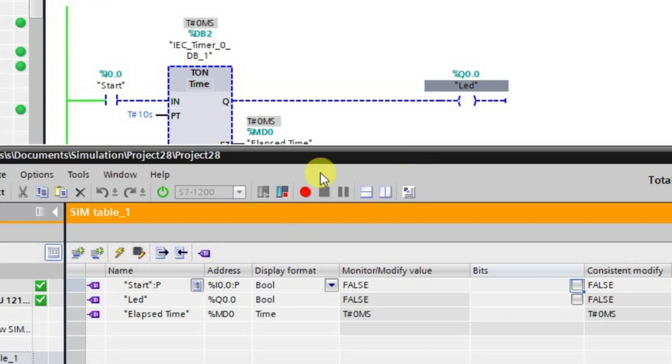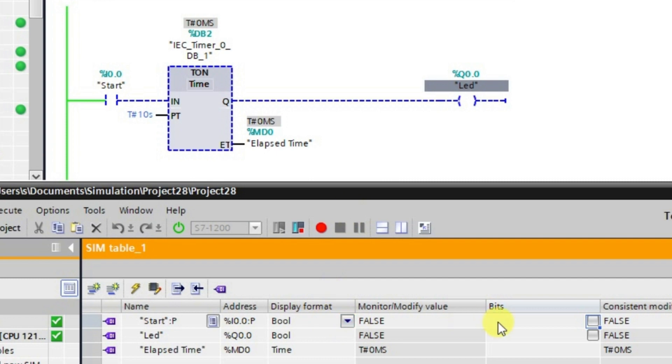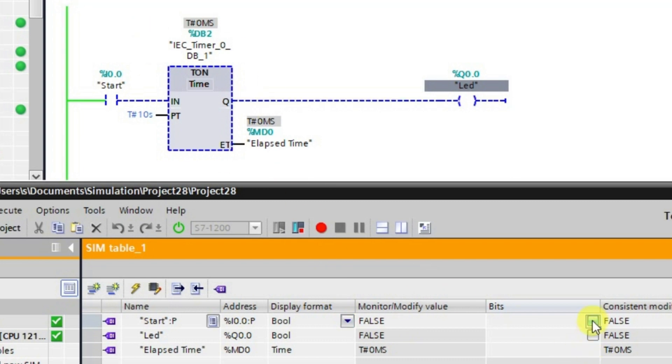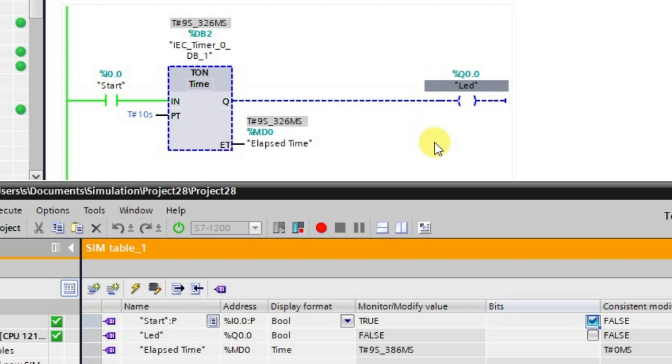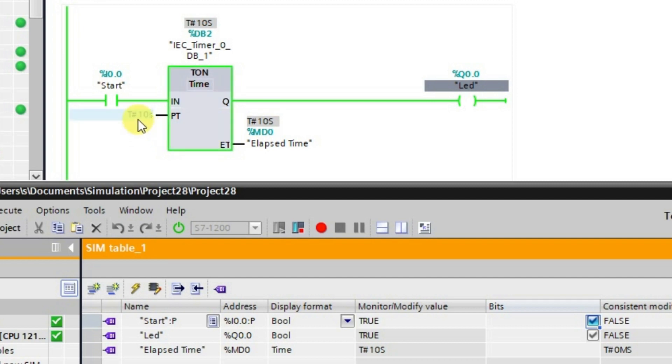Let us see what is going to happen. First of all, we are having a start input here. What I'll do is I'll just click on this start input. I am just turning on the timer. Now we have given 10 seconds of time, so the output will be high after 10 seconds. It is not turning on instantaneously. After completing this 10 seconds, the elapsed time has become equal to the preset time, then only the output is in the high state.